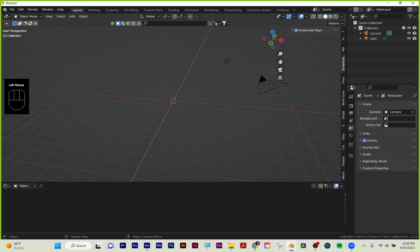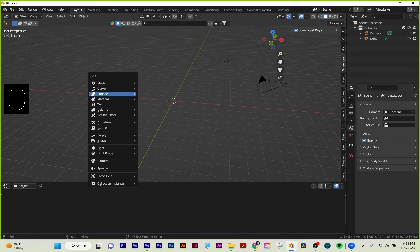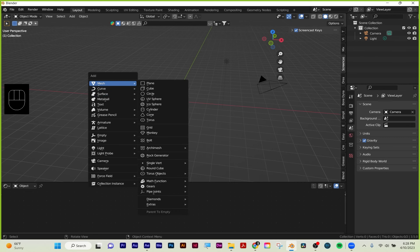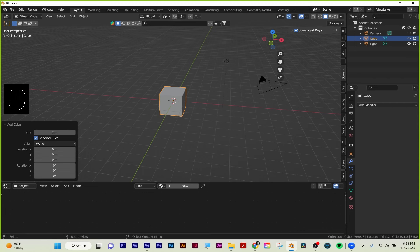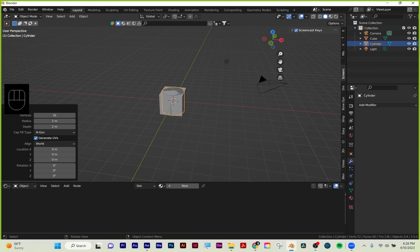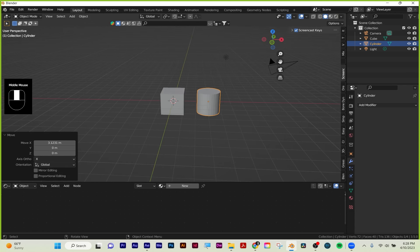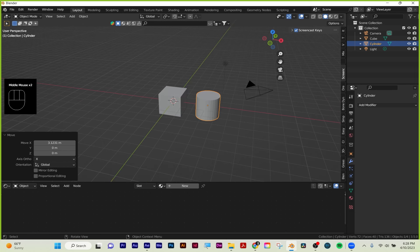I'm going to add back in my basic shape. Shift+A is to add anything, and here's your whole menu. Curves are for drawing lines. Your basic geometry is under mesh. I'm going to go back to a basic cube. You can add whatever you want by hitting Shift+A, mesh. I'll throw in a cylinder as well—move it on the X with G, X, slide and left click to accept it. That's basically how you start adding out your scene.